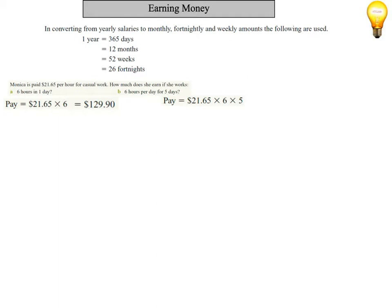So as you can see, we've multiplied together her pay per hour, the number of hours she's worked, and the number of days she's worked for. Our answer is $649.50.